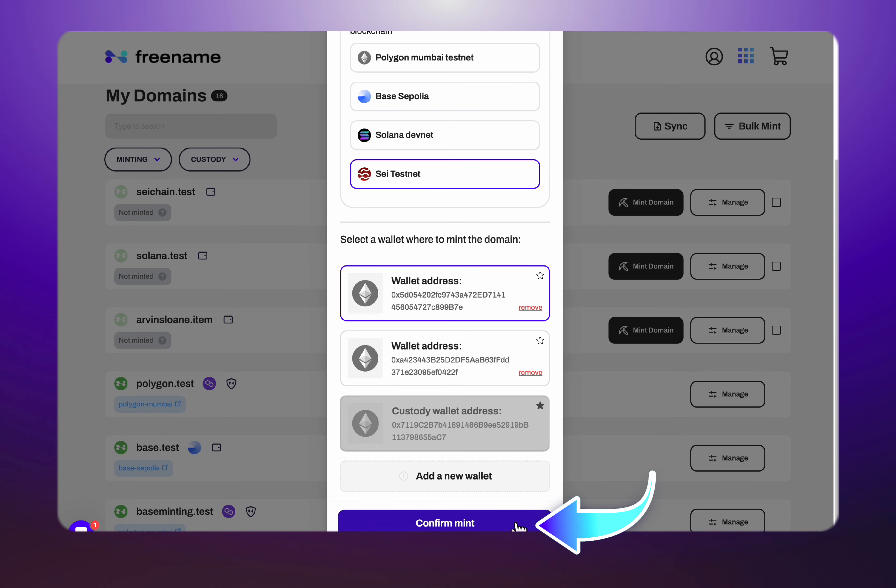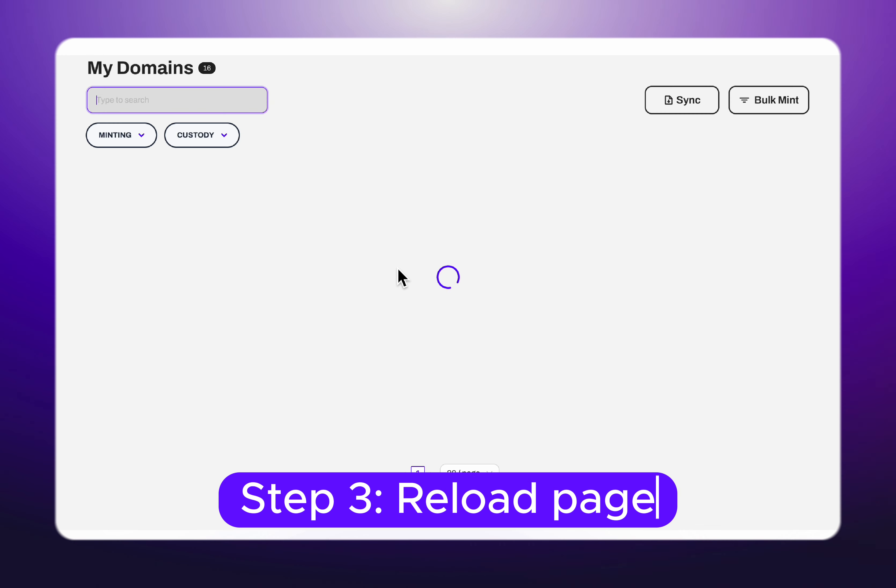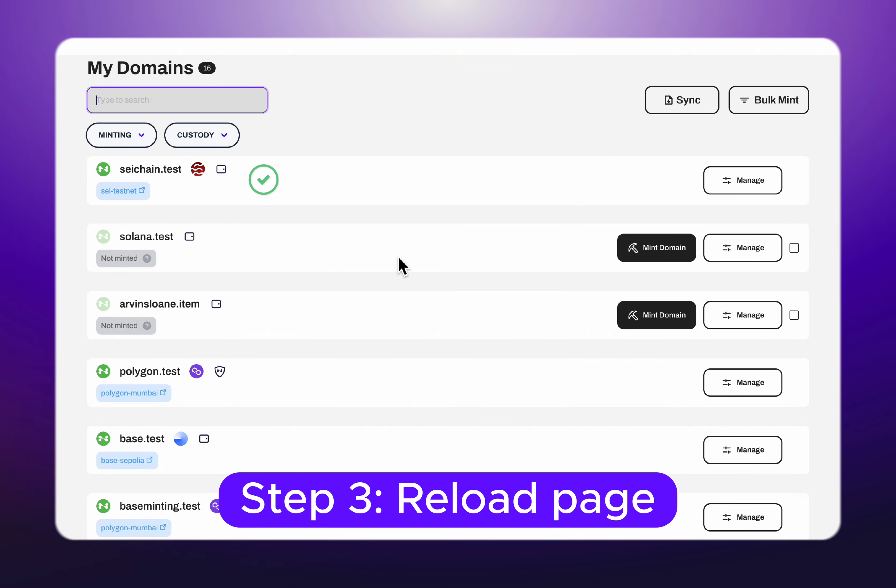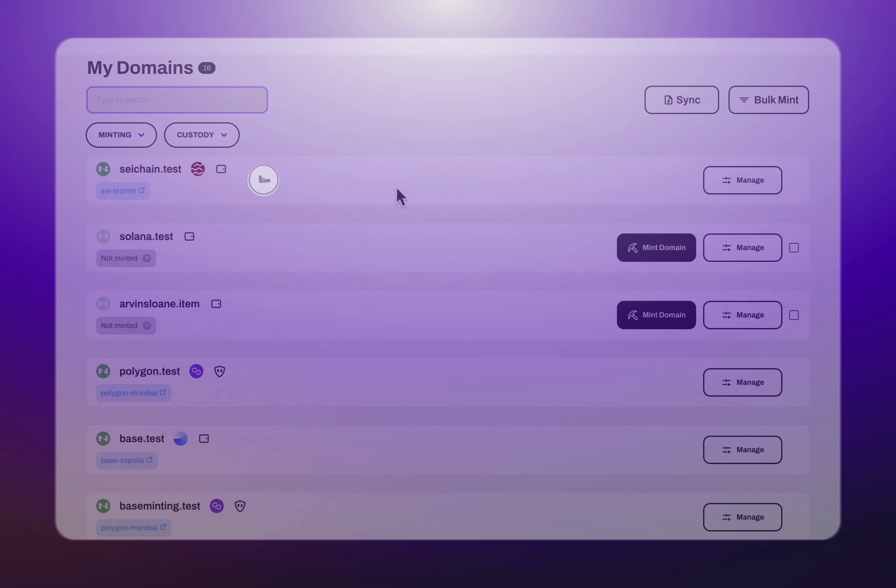Then confirm the mint. Wait a couple of minutes and reload the page to enjoy your Sei minted Web3 domain. You can finally start using your domain for Web2 websites and Web3 utilities.